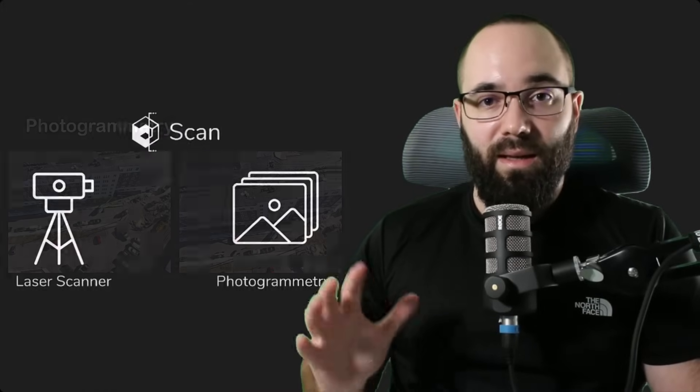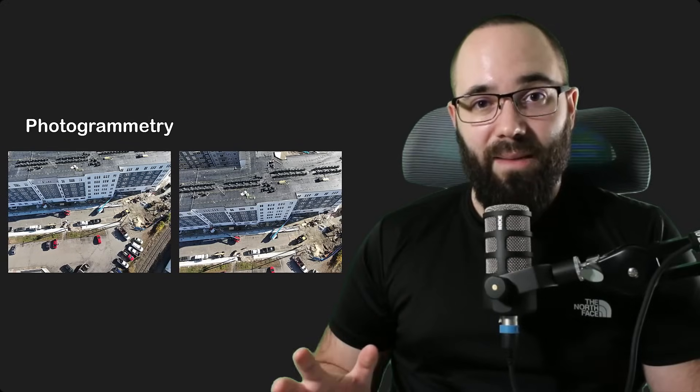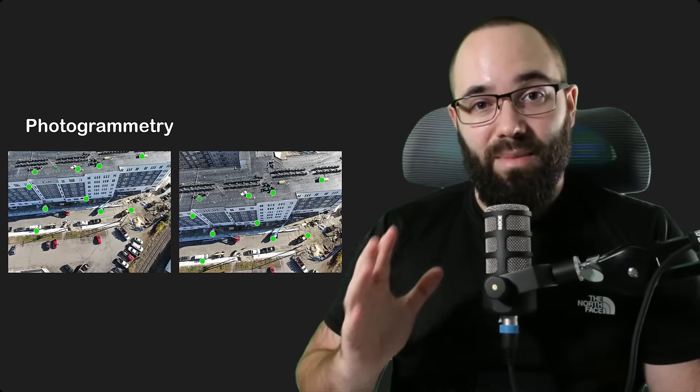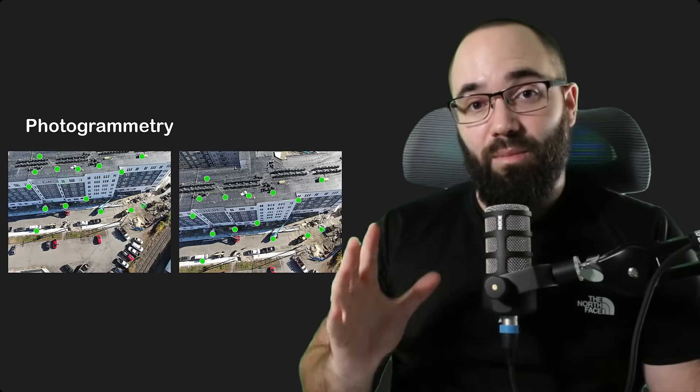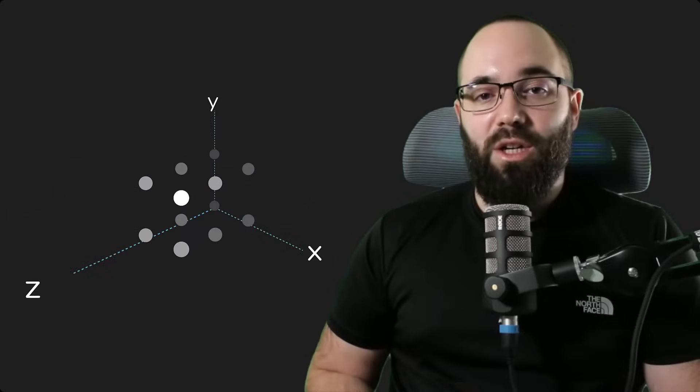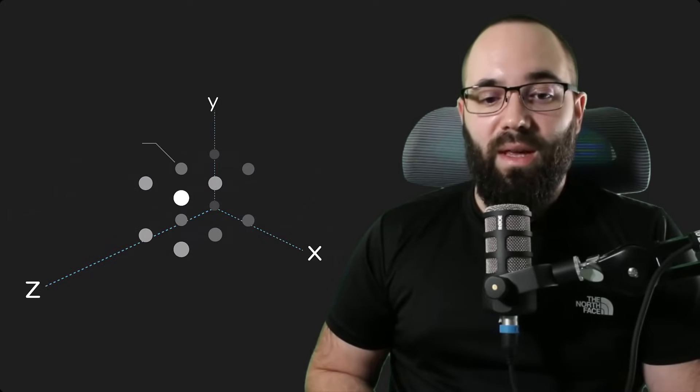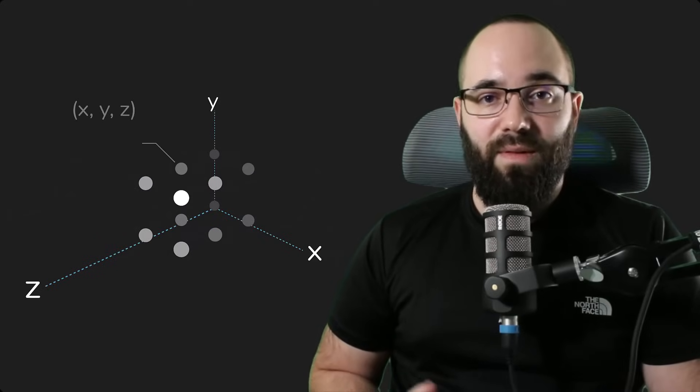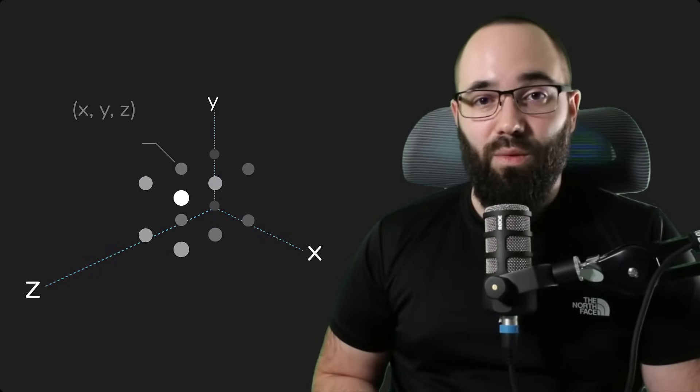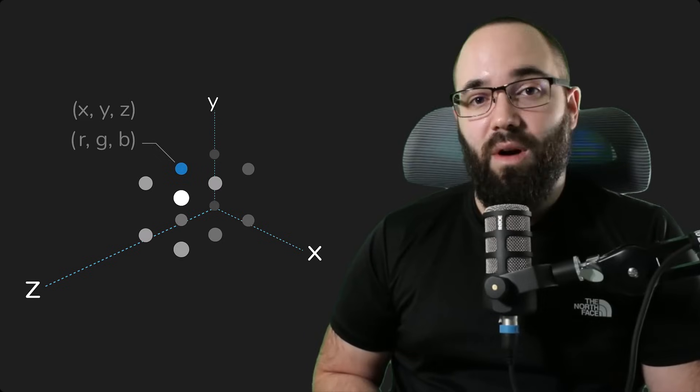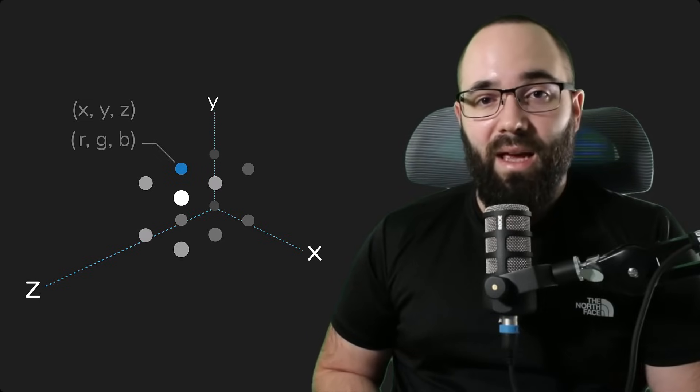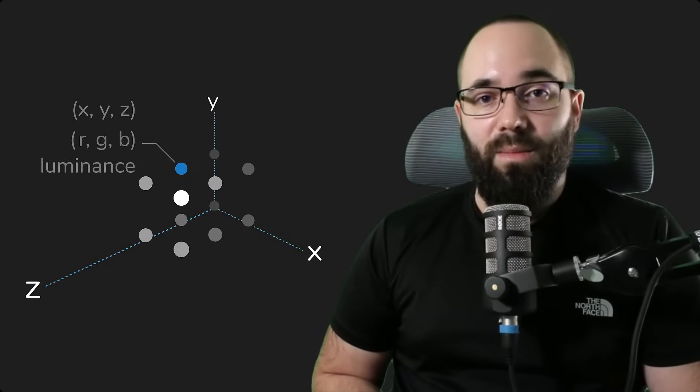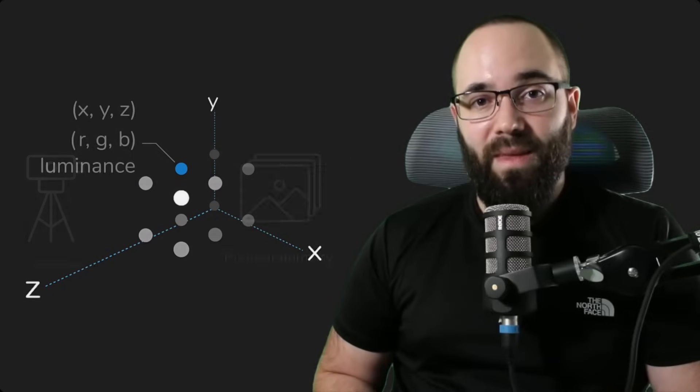Now, if you don't know, point clouds are essentially, as the name would imply, clouds of points. So what you do is you take either a laser scanner or you use the photogrammetry process where you take lots of images and use them to kind of figure out a position of different points in space. Now, for each of these points, we have its position in terms of X, Y, and Z. We also have its color in terms of RGB. And finally, we might also have a luminance value.